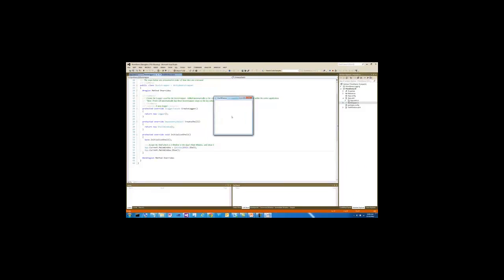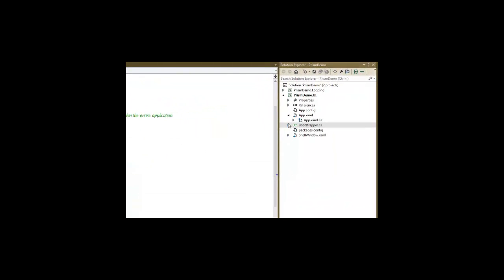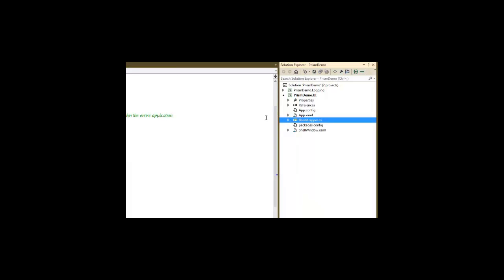There's our basic little shell window with no regions or anything in it quite yet. So that's the basic setup process for our demo Prism application. Now let's go look at a more complete version of the application.